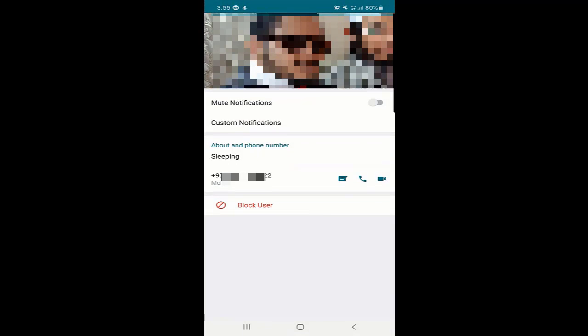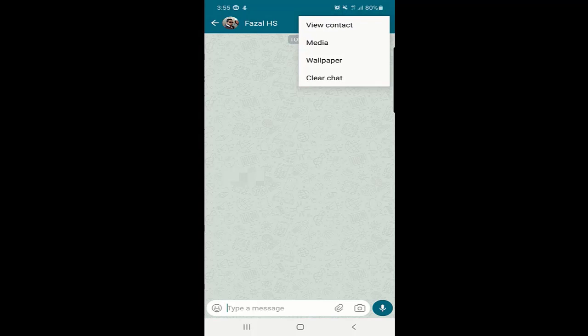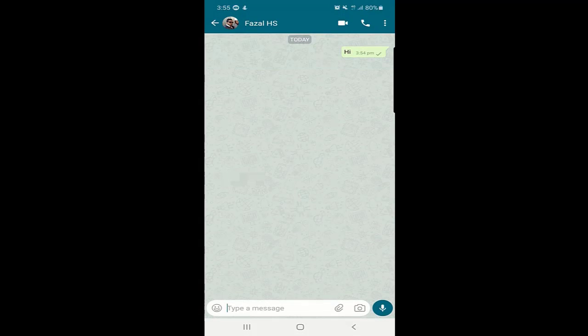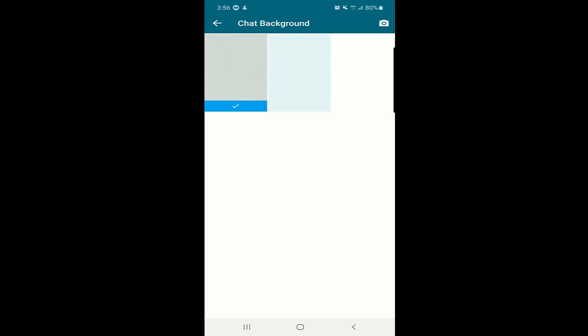There is another option: if you click on the three dots at the top, you can see 'view contact.' When you go to view contact, you can see the person's number, mute the notification, and also send a text message, video call, or audio call from there. If you click further, you can see media — if you have shared any pictures, videos, links, or documents, you can find them there as a shortcut.